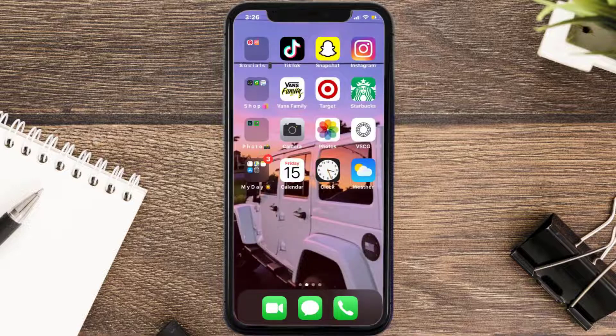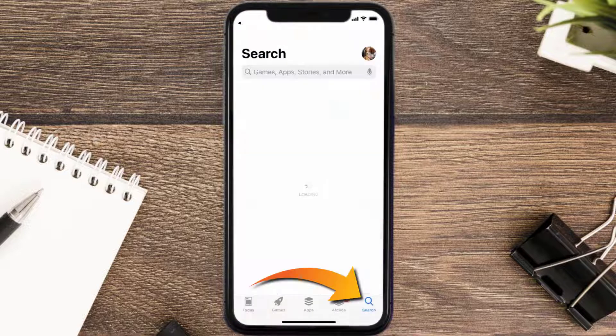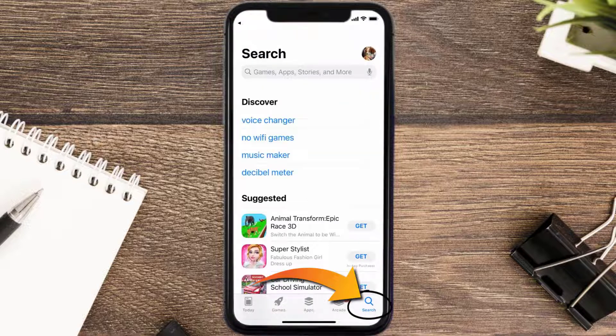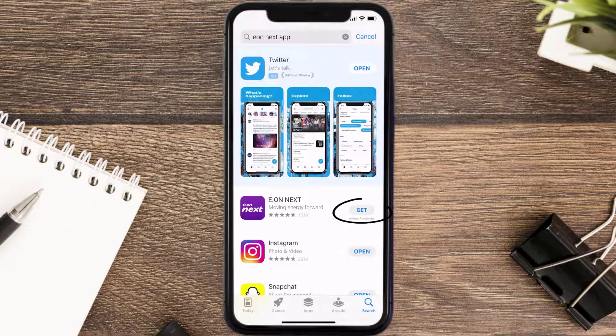Once uninstalled, open up the App Store and search for the Eon Next mobile app in the search bar, then click on the Get button to install it back on your device.